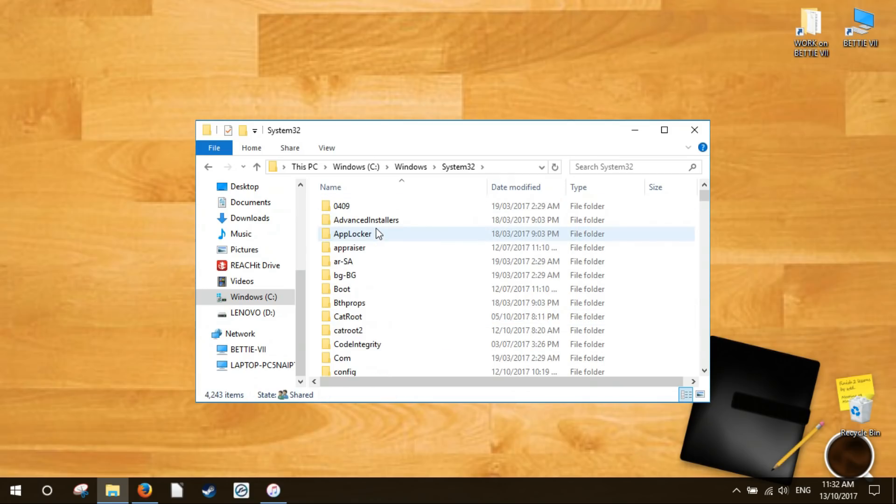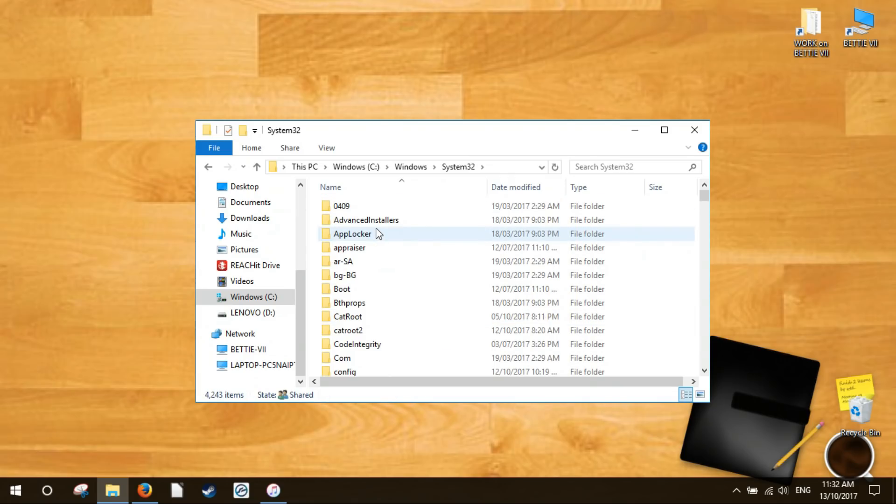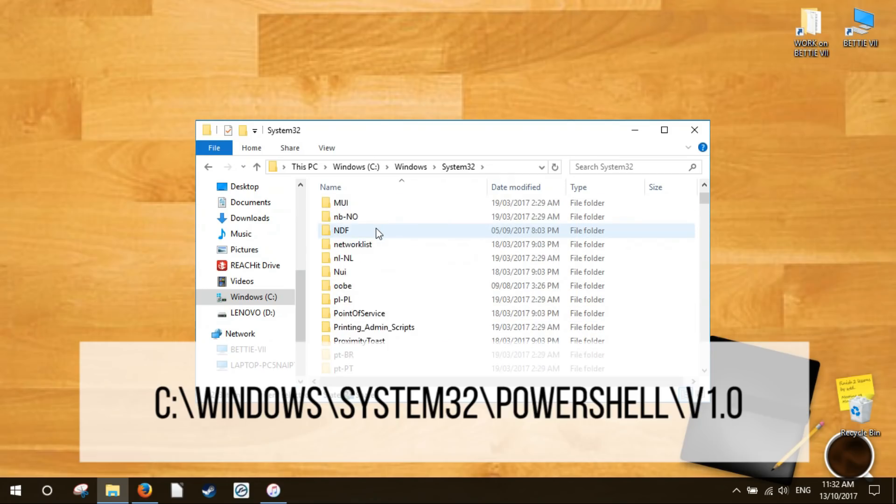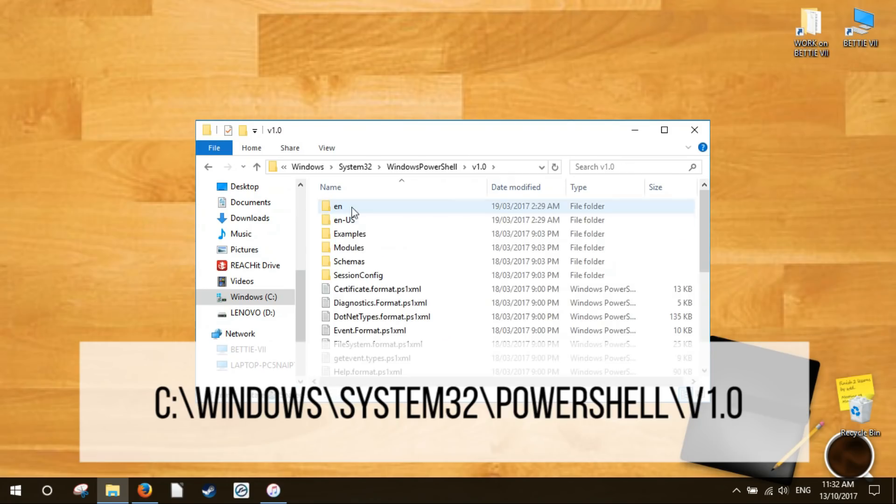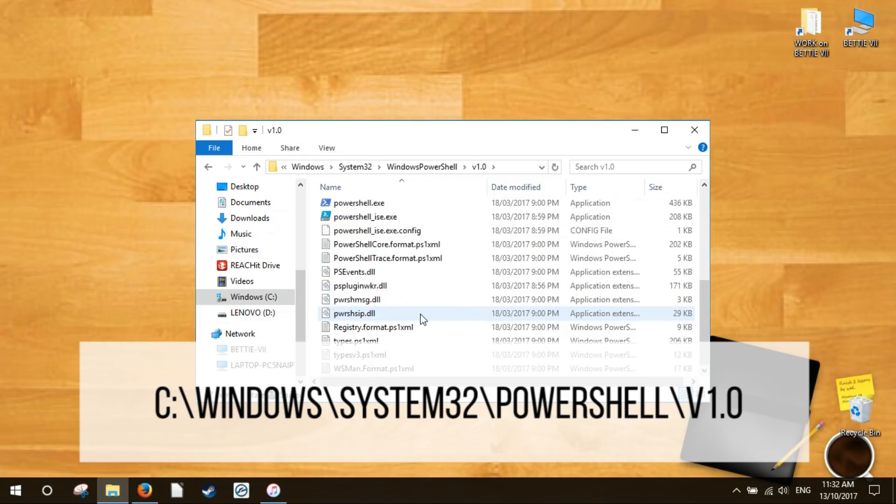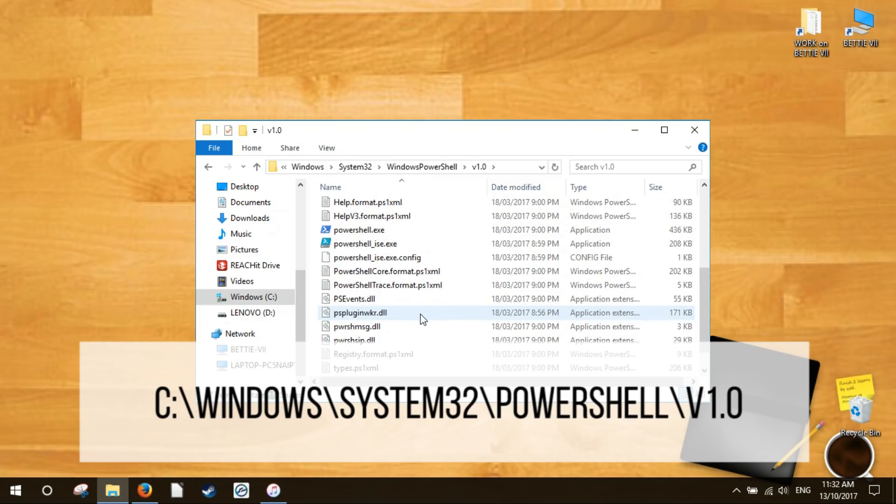To start, open the Windows File Explorer and navigate to the following location listed below. For your convenience we've included it in the description so you can copy paste it.